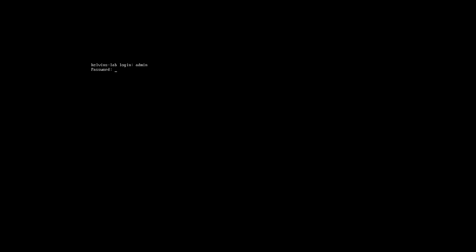We need to log in with admin and then the current password that you were using. And you can see there now we're presented with some text which is basically telling us that our password has expired and we need to change it. So it then asks you to enter your current password again, so I'll do that now.